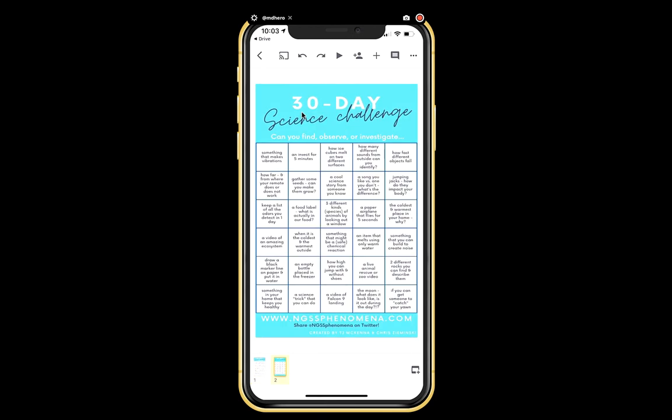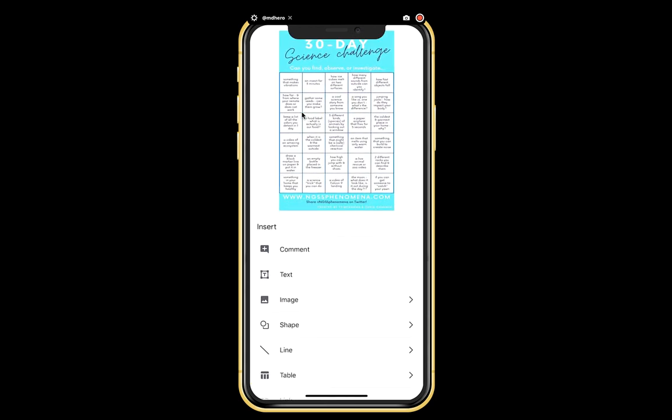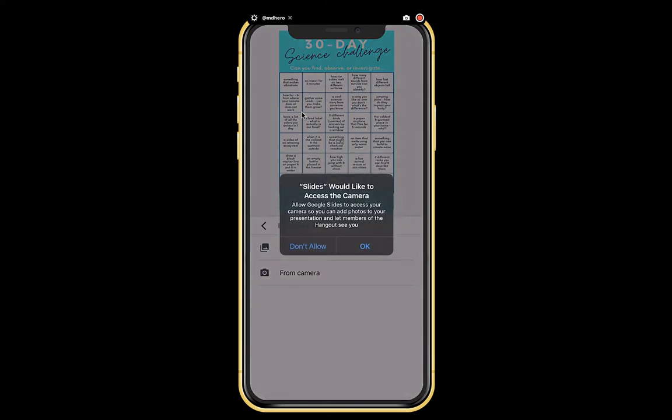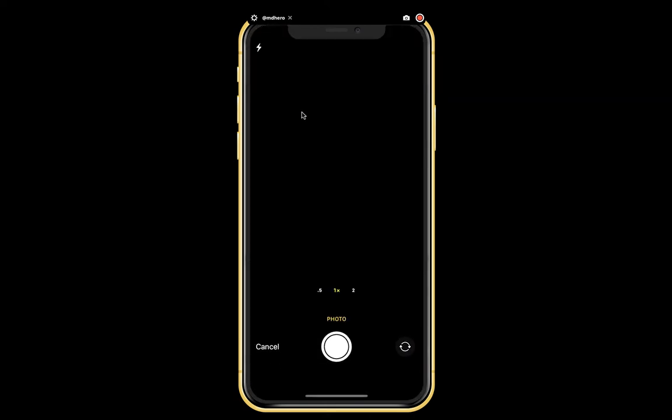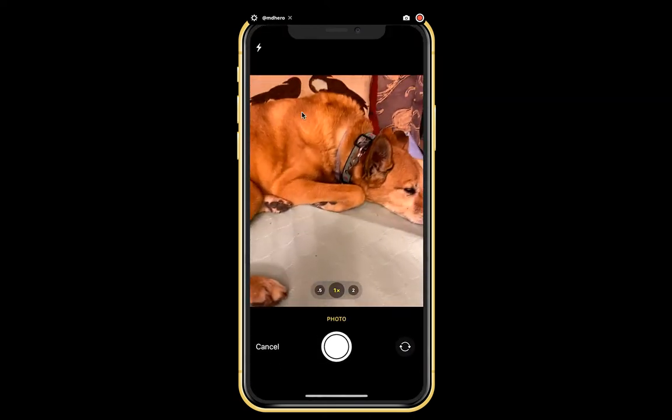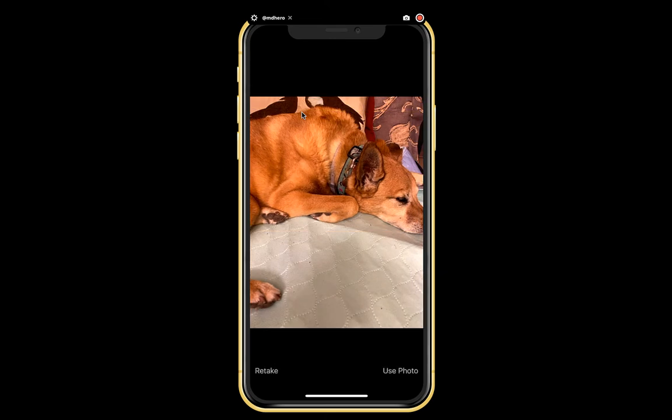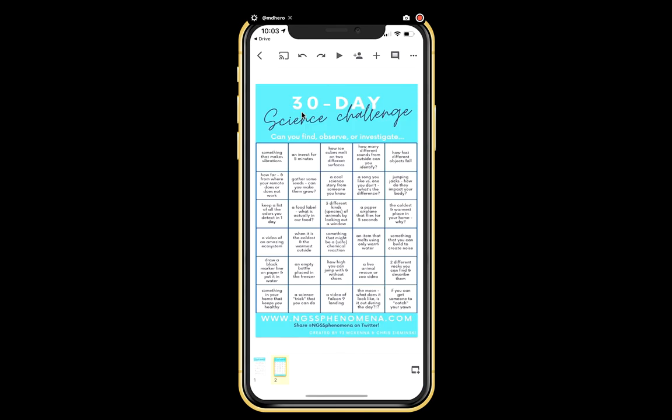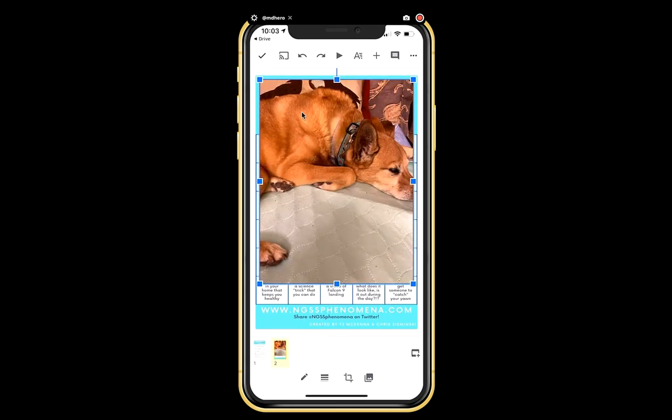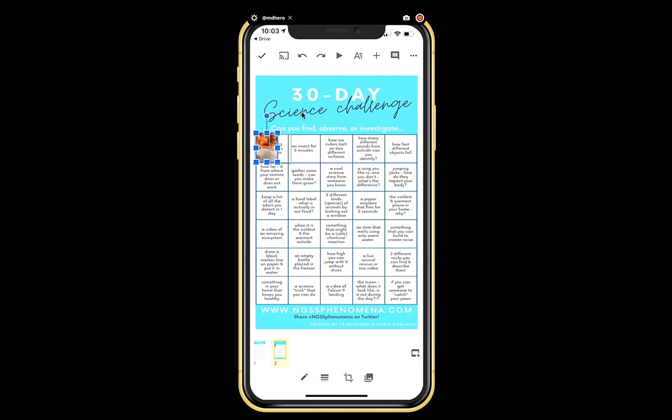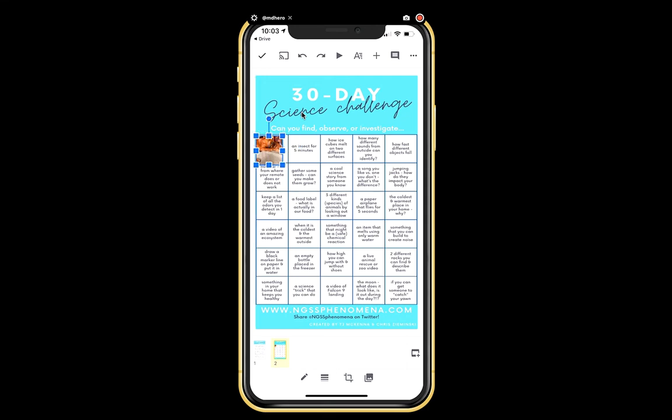I'm going to click on the plus sign up at the top of the screen, and I can add an image from photos or from camera. So maybe I want to take a picture of my dog right here. I'll take a photo and use that photo. You can upload photos directly. You would then need to shrink it down to make it fit on your square. So you can add photos directly onto your slide.